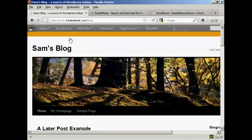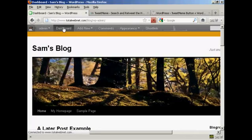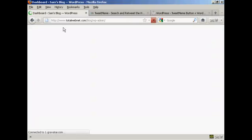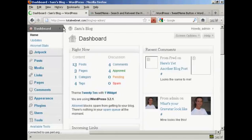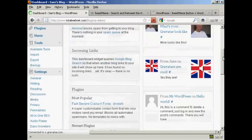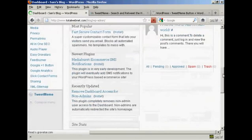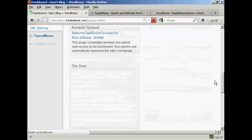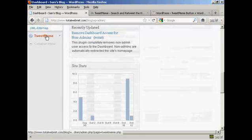If we just go back to the dashboard, there's something else I'll show you quickly about this. If I scroll down to the bottom, you can see it's added a new setting here: TweetMeme.